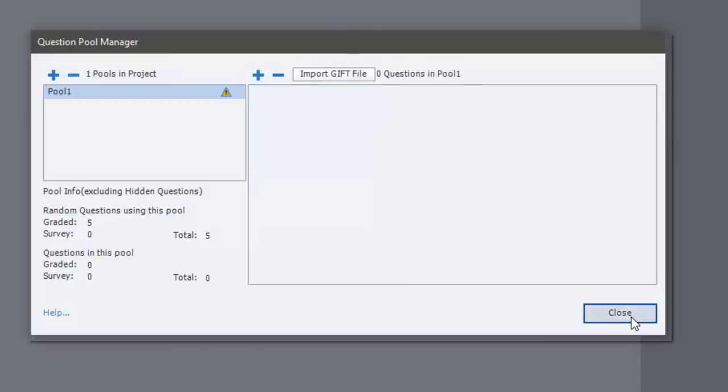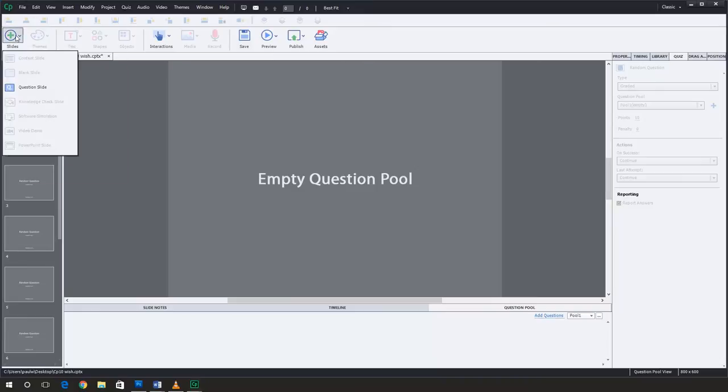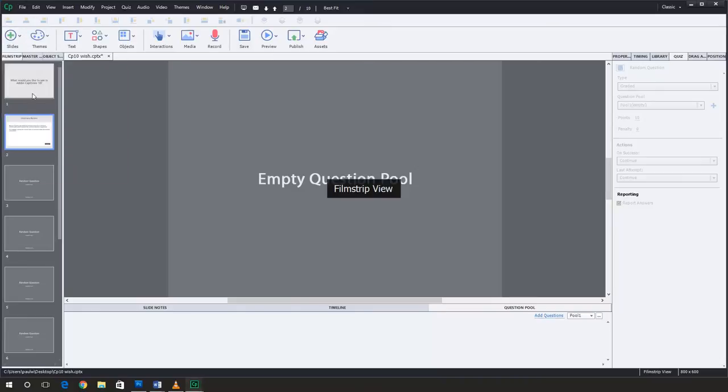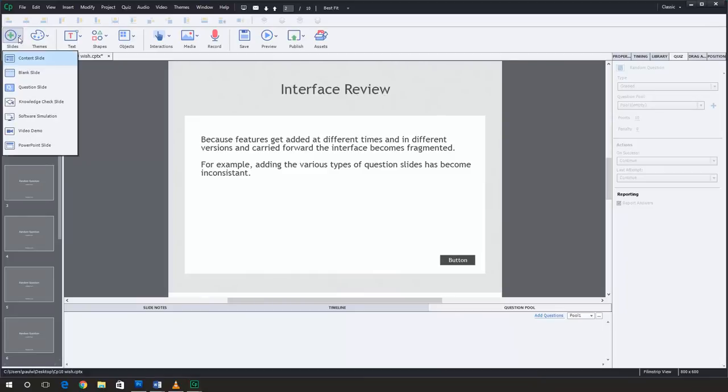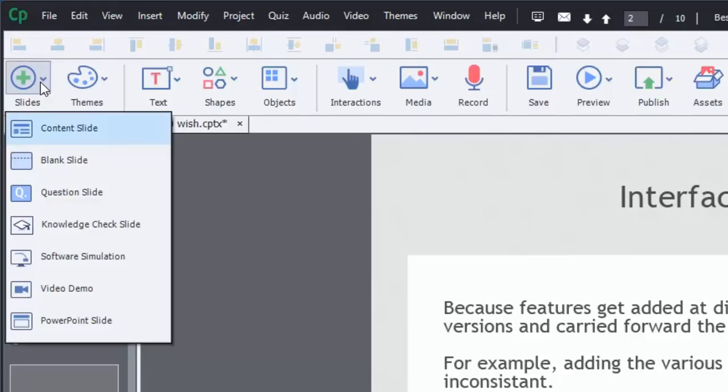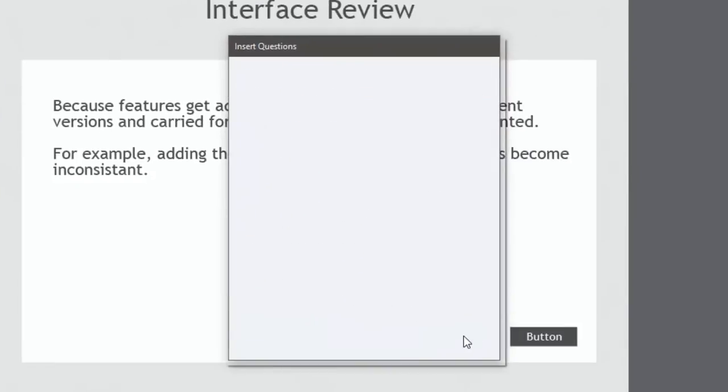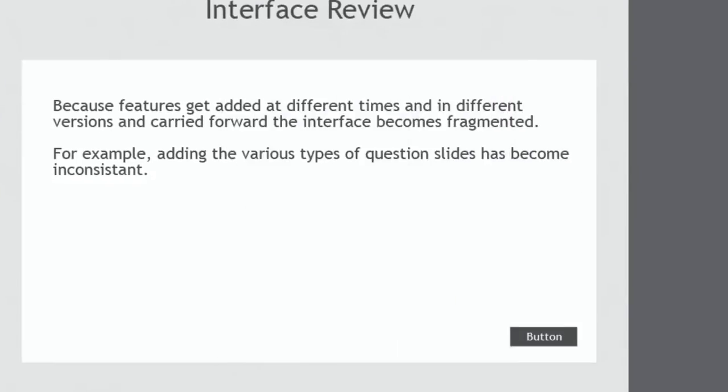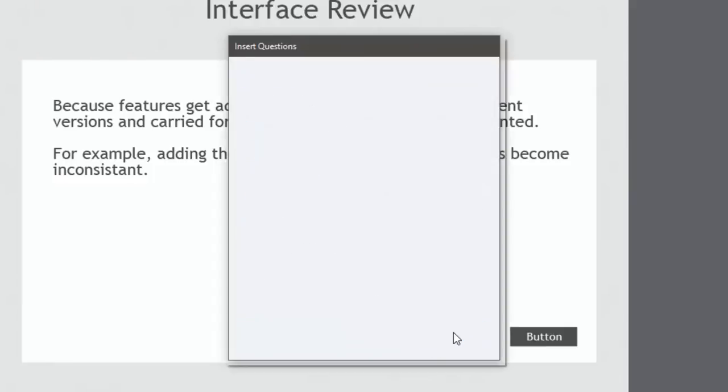And I can import GIFT files. So I can import GIFT files as my whole quiz. I can import them as part of a question pool. But one of the things that I'd like to see actually is the ability to import a question slide for a knowledge check using GIFT format as well. And to my knowledge, I don't believe that that can be done.